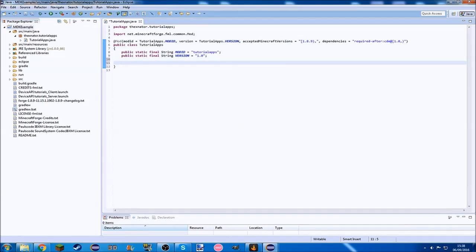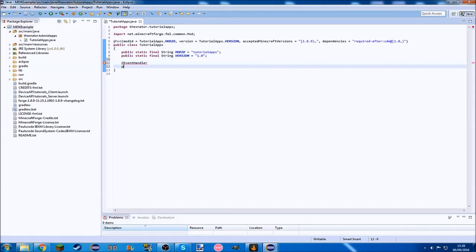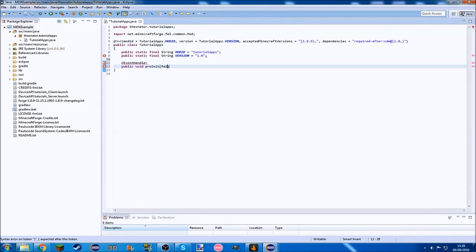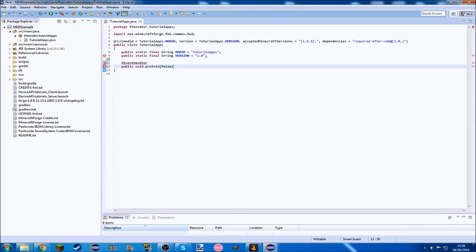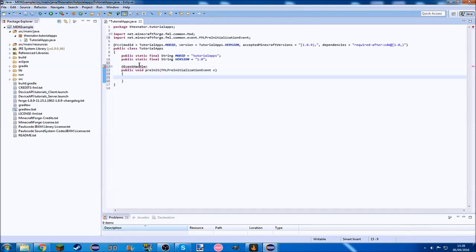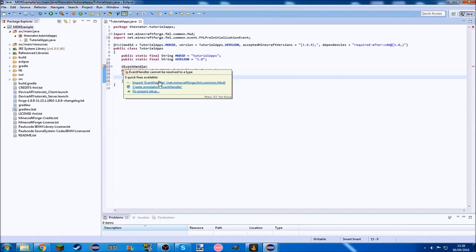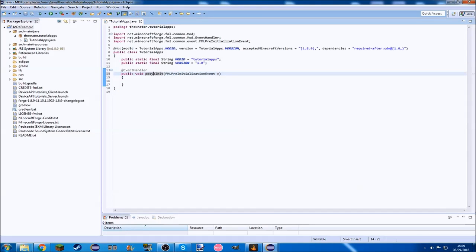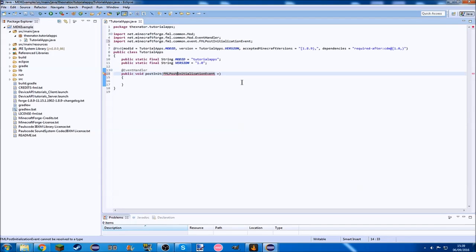Now we have it in here, and we need one method here. Rather than normal lots of methods, event handler, which we need to import. Public void post init, and we want FML post initialization event e. This is actually meant to be post init, the post initialization event, so we can fix that import there with ctrl shift o.